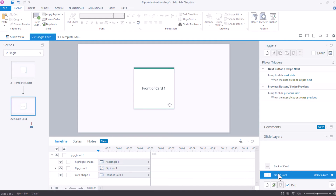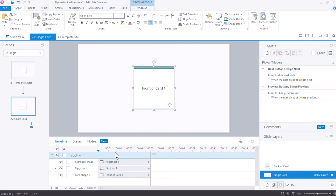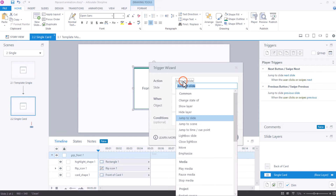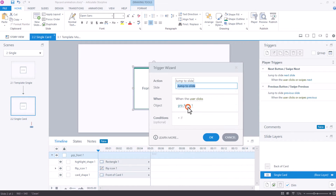Now we need a way to get from the front to the back. So when the learner clicks on this group we want to show the back of card layer. With a trigger — I have marked the group, I will click new trigger. It defaults to jump to slide but we will change it to show layer. It goes to back of card when the user clicks group front.